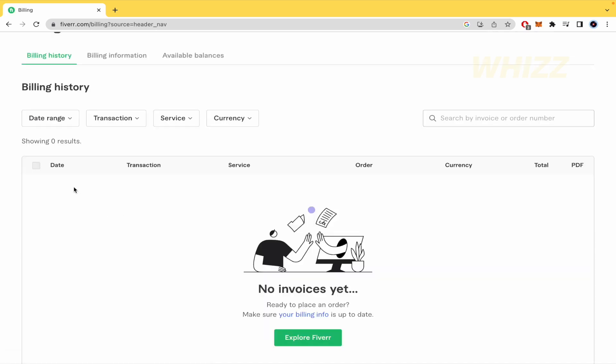This is where you're going to have the date, transaction, service, order and so on, and here at the end you have an option that says PDF. There's going to be a button that is going to allow you to download that transaction that you have made with the person on Fiverr.